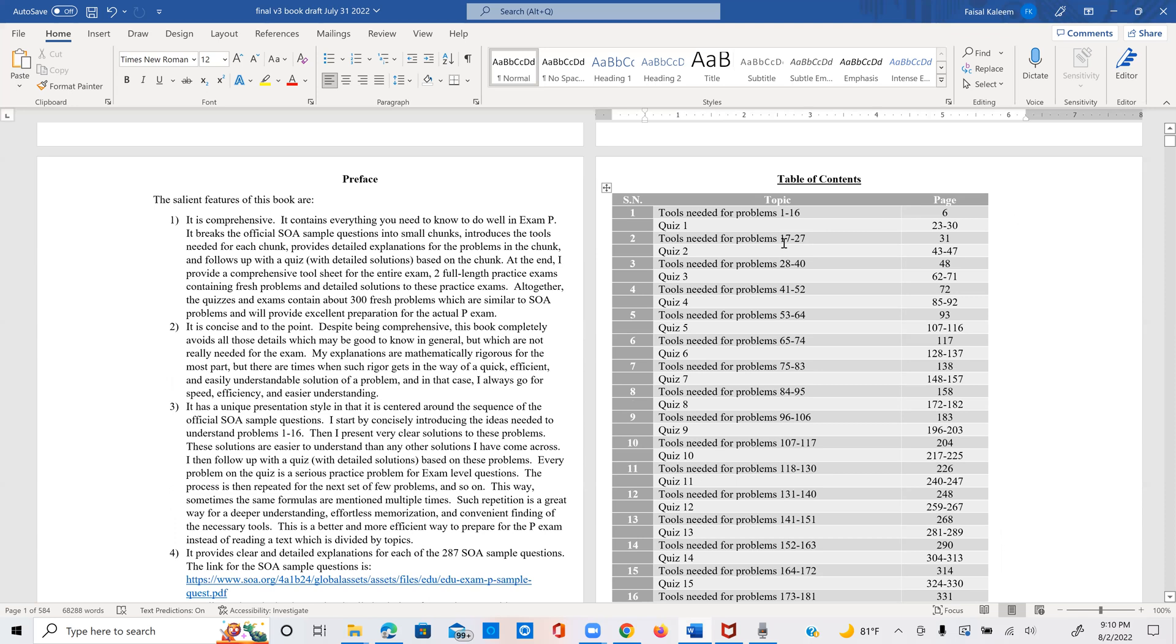And now one thing that I've done in my tool sheet is that wherever I am, let's say we are in problems 65 through 74, and here I realized that some of the formulas may have been mentioned in an earlier tool sheet, but I never ask you to refer to that.